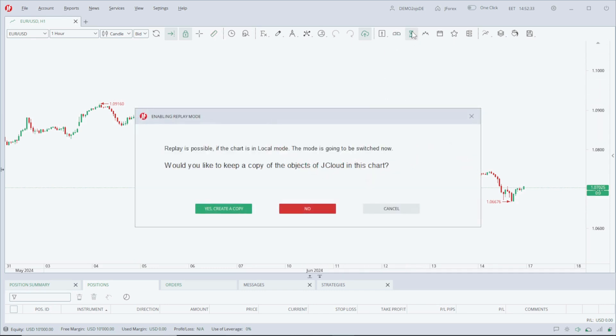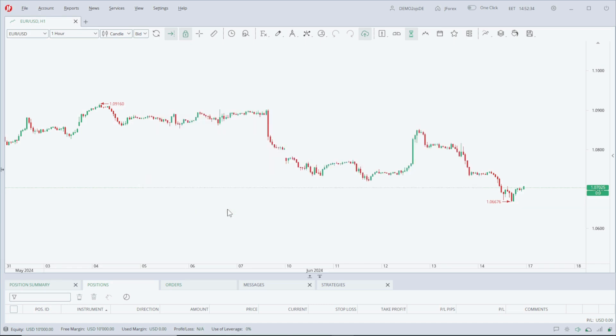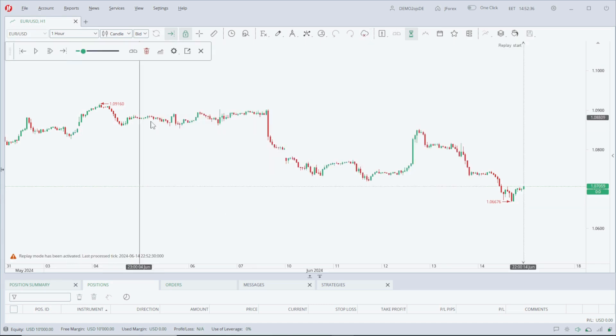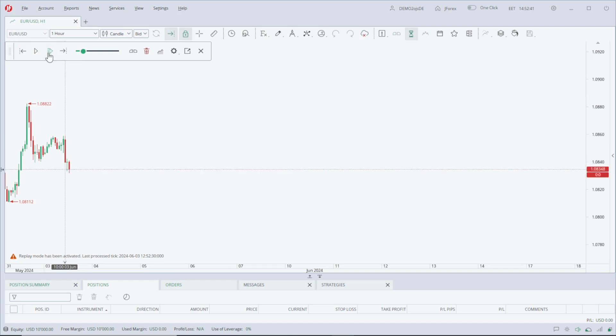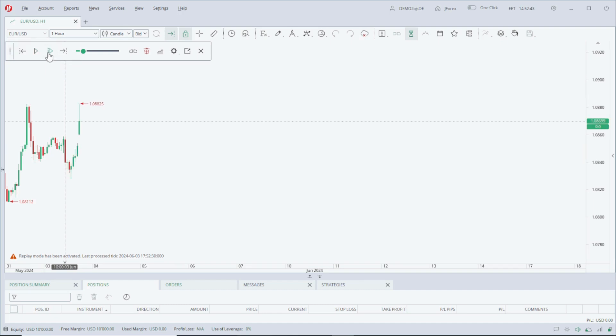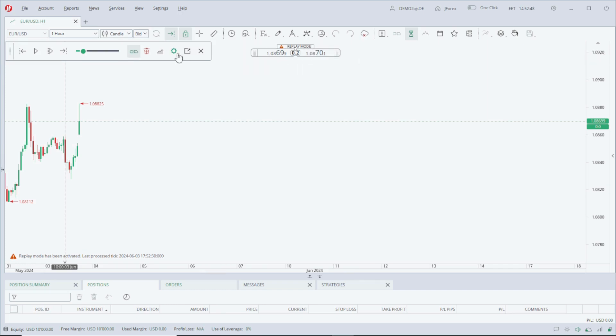This is the backtesting option. Select Yes, create a copy, select your starting point, and start backtesting. I hope you found this video very helpful. Please like, comment, and subscribe to my channel. Thank you.